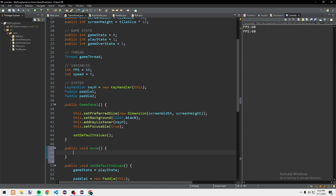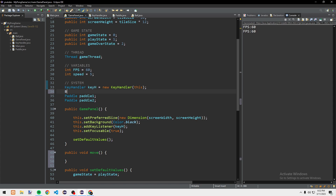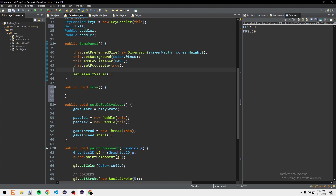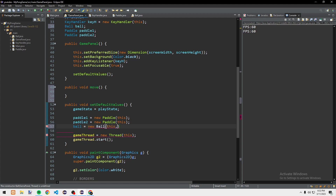Before setDefaultValues we create a public void newBall method. We also need to add the ball to GamePanel — so before the paddles we declare Ball ball, then ball equals new Ball. We position it at screenWidth divided by 2 minus tileSize divided by 2, and for Y we use random.nextInt(screenHeight) so it starts at a random vertical position.